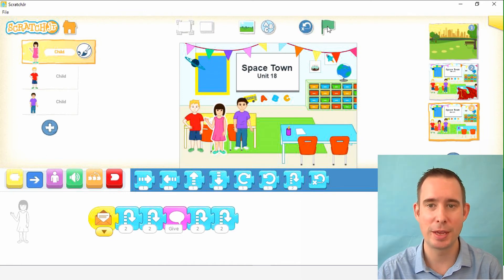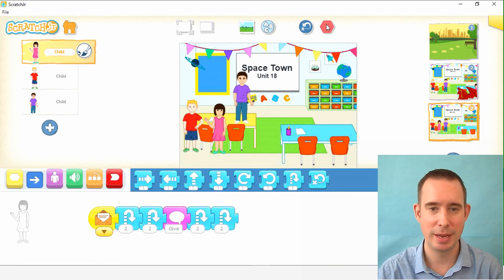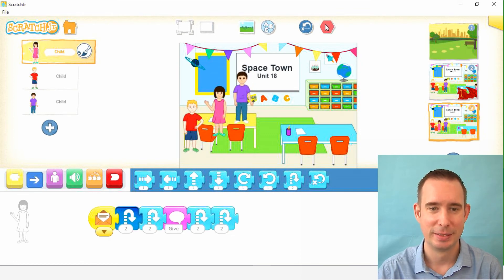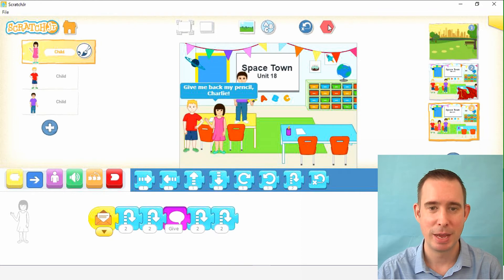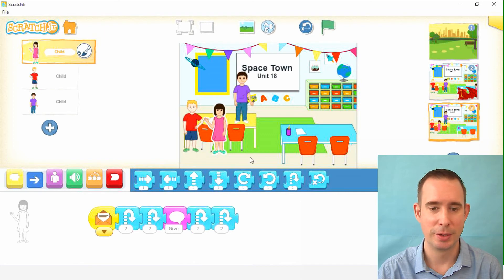Let's reset the whole thing and go. He jumps up on the table, dancing. She's jumping up — 'Give me back my pencil, Charlie.' Jump, jump, jump. I like it.